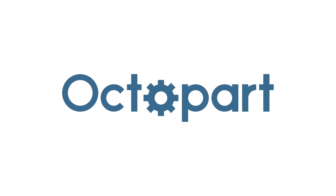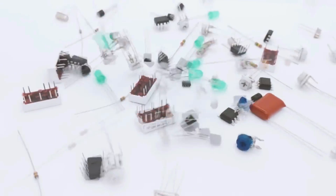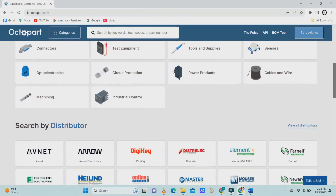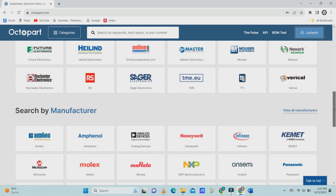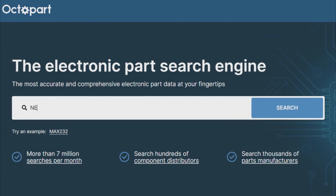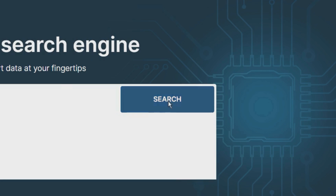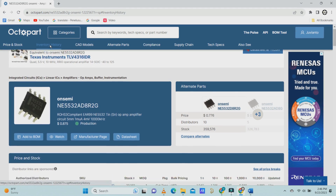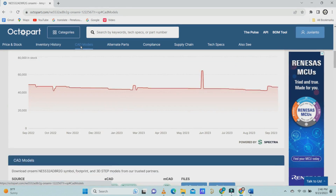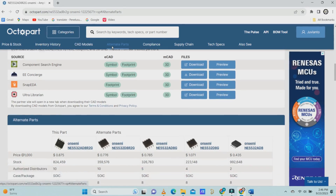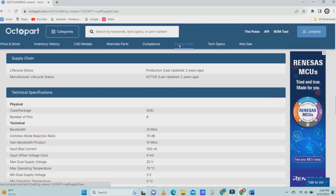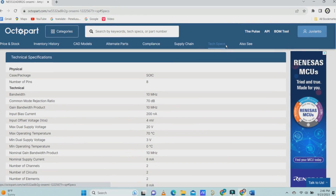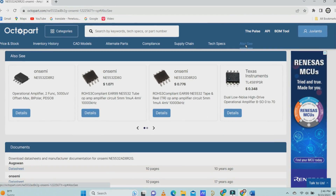Altium Designer also connects to Octopart, a free electronic parts and components search engine relied on by 16 million users worldwide. Octopart provides parts documentation including data sheets and CAD models, provides stock information across distributors, and gives users the ability to compare bulk prices.